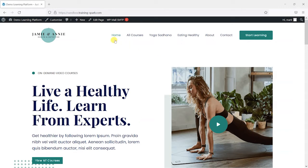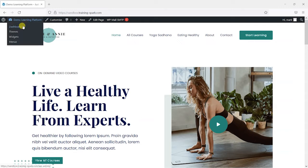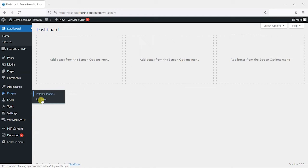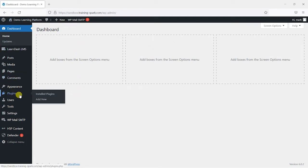So what we're going to do first is log in to our LearnDash platform, and I'm logged in here as an administrator, and we're going to head to the dashboard and install a plugin to help us integrate with Zoom. So first I'm going to head to Plugins and then Add New.